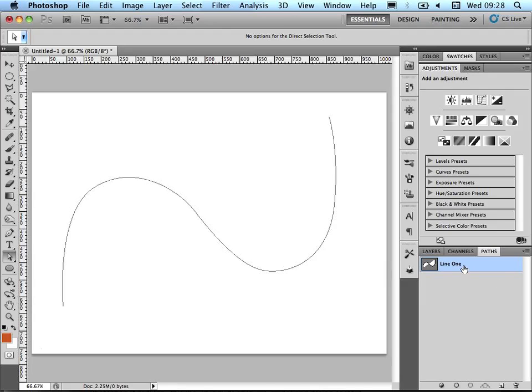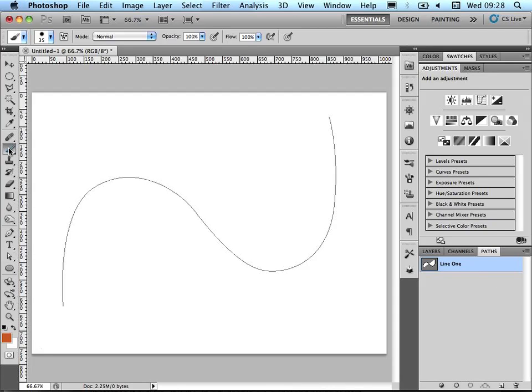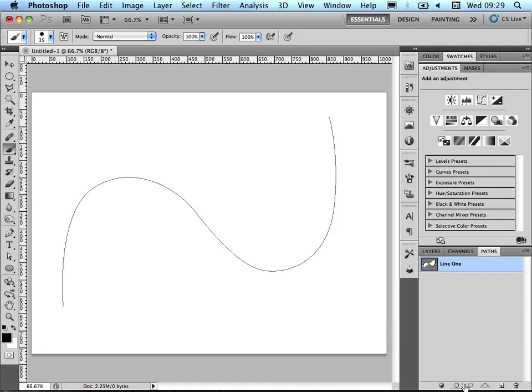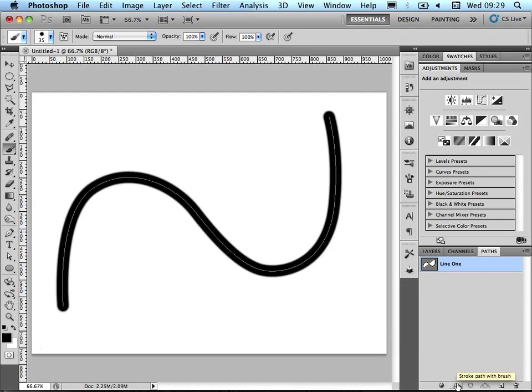So with this selected, with the brush tool selected, I'm just going to change this to black and white. Now I've got my path selected, brush tool selected, if I press stroke on path, it will draw a line on the path.